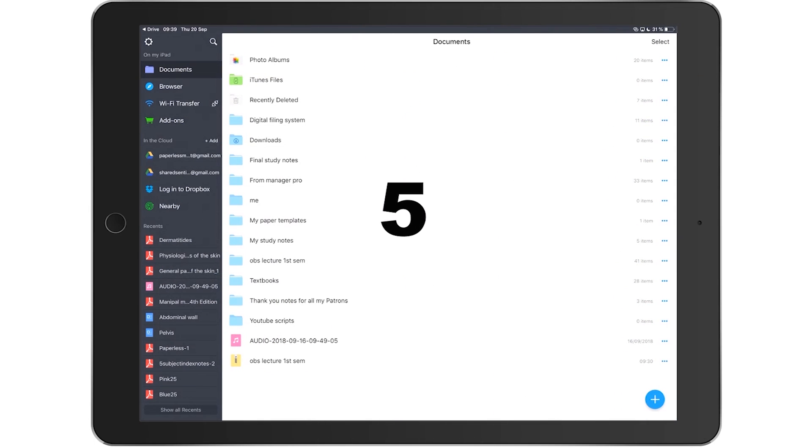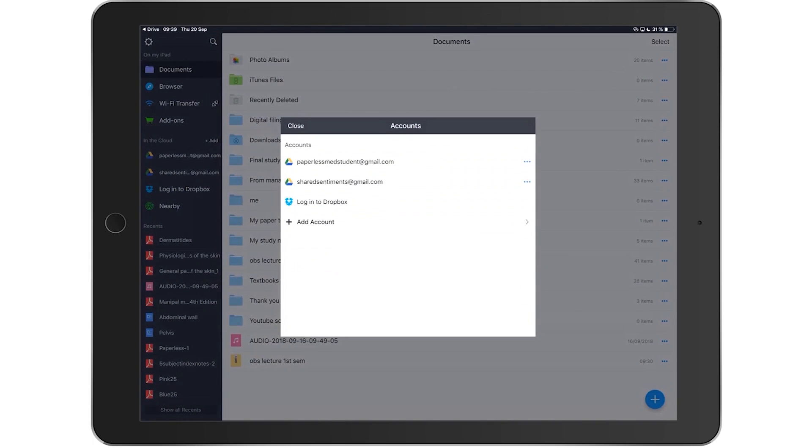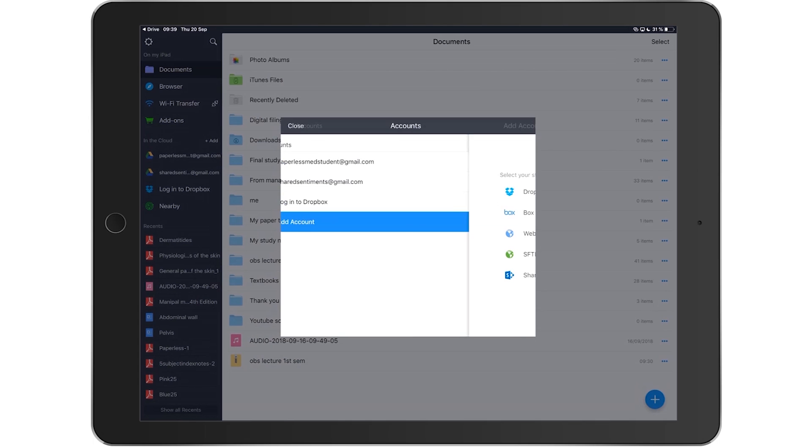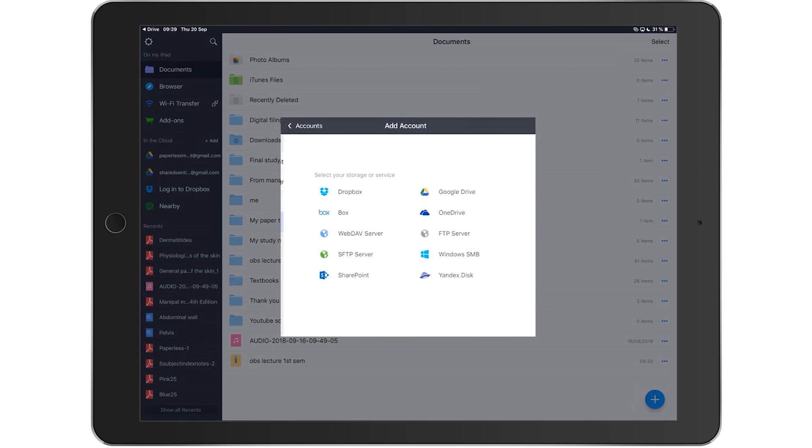Number five, you can import files into the app from Photos, iCloud Drive, via Wi-Fi, and from nearby devices. You can also import files from iCloud services and the application supports a lot of those. It is very important that a file managing app be able to access your files and import them from as many sources as possible, and this application has that covered.